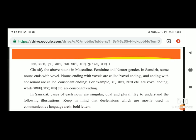तो राम के पीछे 'अ' आता है, तो वो होई vowel. Nouns ending with vowels are called vowel ending. अगर आपको पूछा जाए कि what is vowel ending, तो आपको यह लिखना है: nouns ending with vowels are called vowel ending and ending with consonants are called consonant ending.